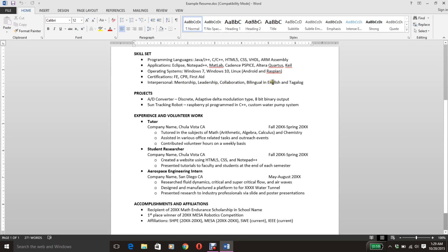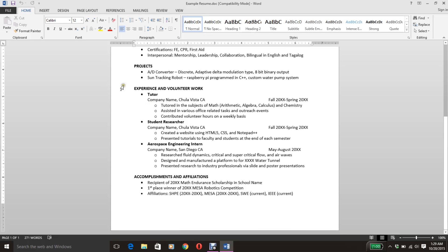Over here I also have my foreign languages. I'm bilingual in English and Tagalog. I've been told to put English first because I'm in America, so they want to make sure I'm proficient in English. Next I have my projects. I noticed at a job fair that a lot of people were looking at my projects, so I decided to move that up to the top. I have my solo project over here, my group project over here, and a brief description about each.